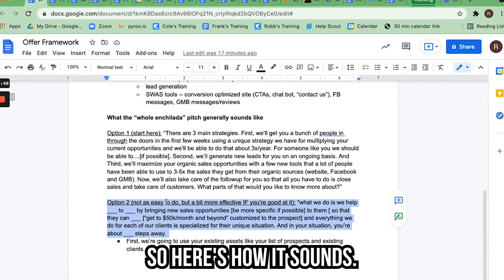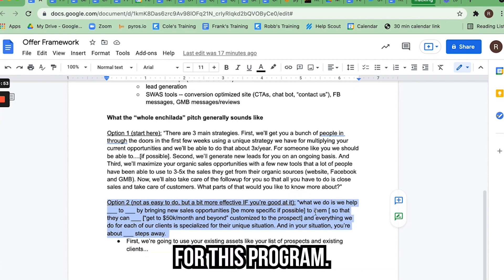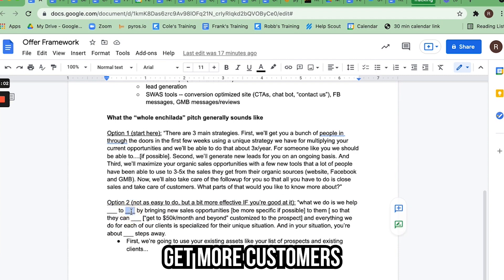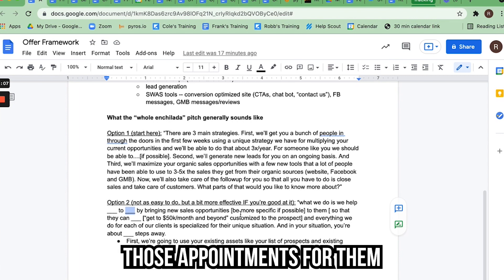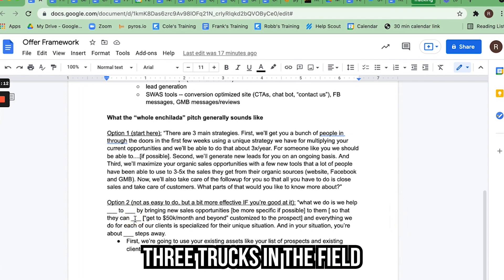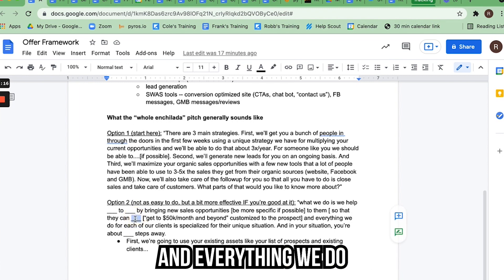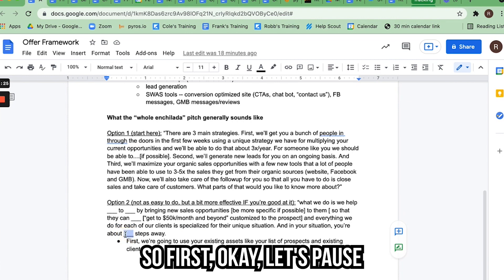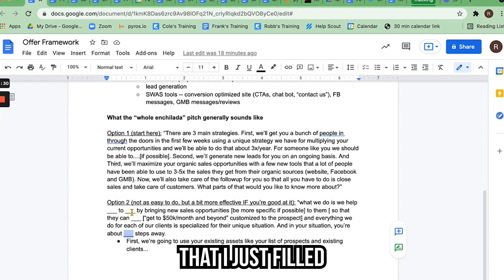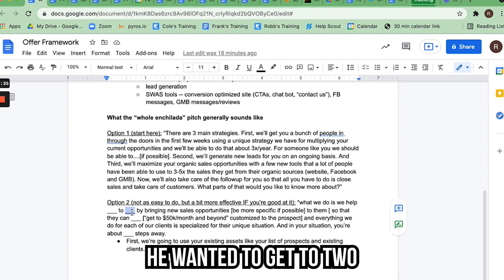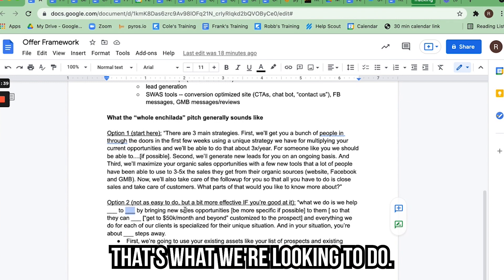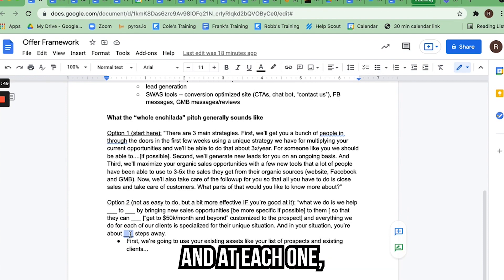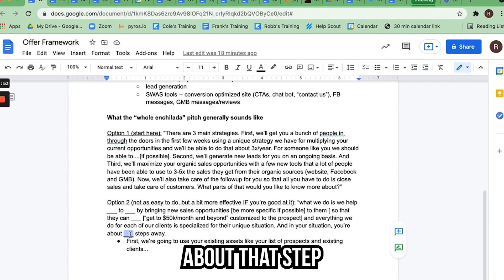Here's how option two sounds. 'All right, it looks like you're a great fit for this program. Do you want to hear more about how it works?' They say yes. 'What we do is we help plumbers get more customers by bringing in new sales opportunities and booking those appointments for them, so they can get to the point where they have two or three trucks in the field and get out of the nuts and bolts of their business. Everything we do is specialized for their unique situation. For your situation, it looks like you're about three steps away.' Pause there — I just filled in what I knew that person was interested in based on what they told me during the needs assessment.